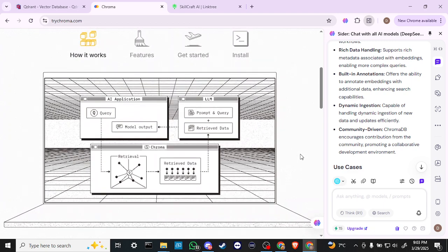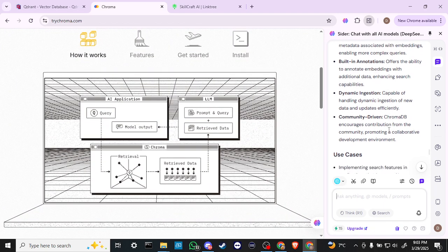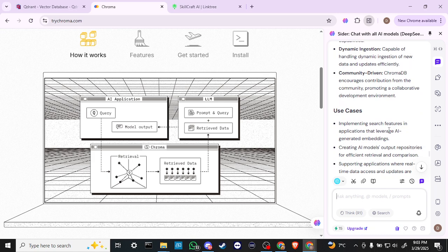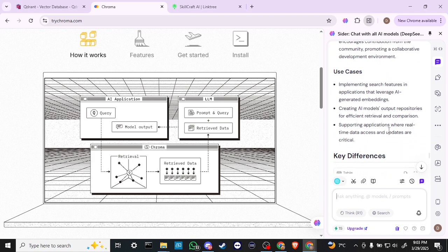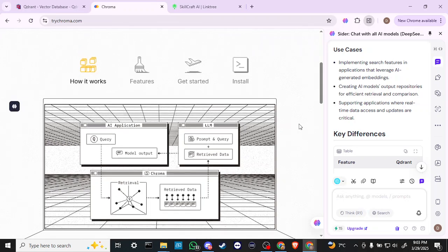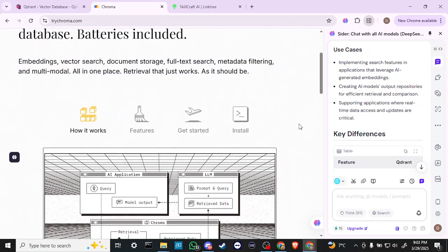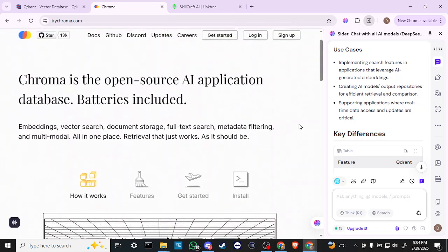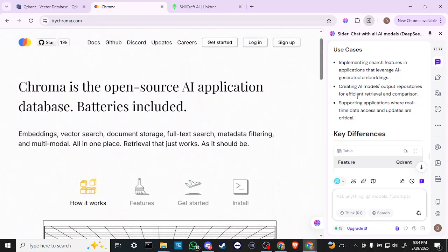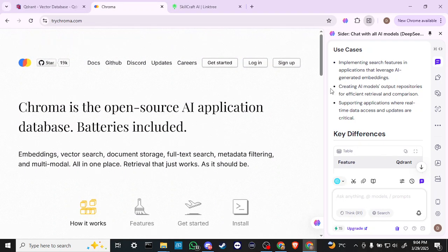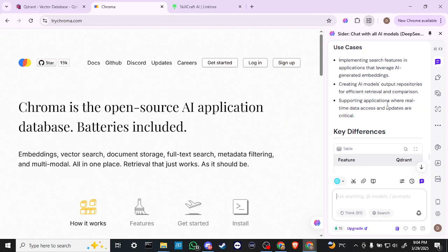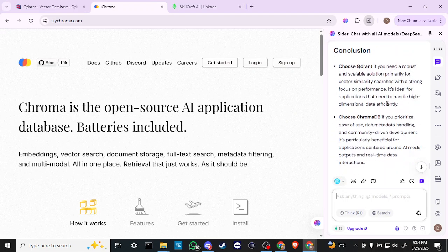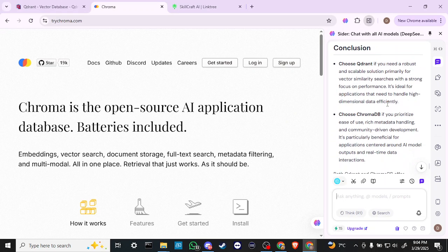ChromaDB encourages contribution from the community, promoting a collaborative development environment. Use cases include implementing search features in applications that leverage AI-generated embeddings, and creating AI model output repositories for efficient retrieval and comparison, supporting applications where real-time data access and updates are critical.